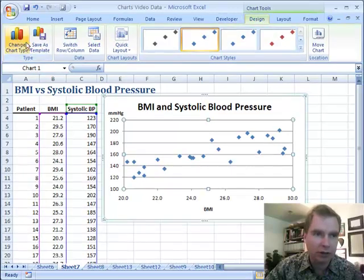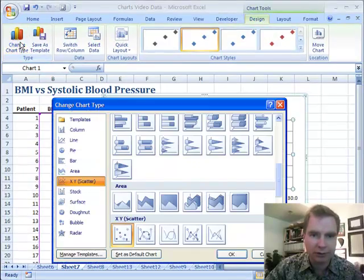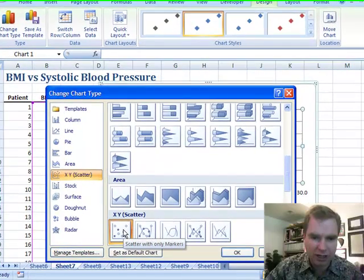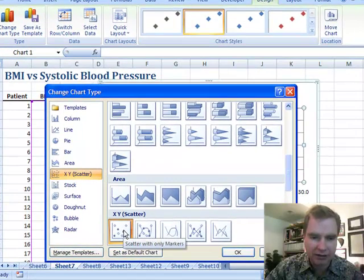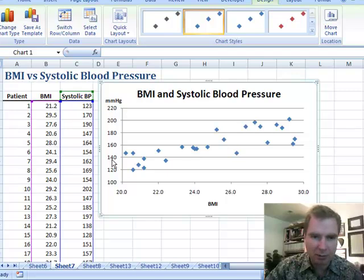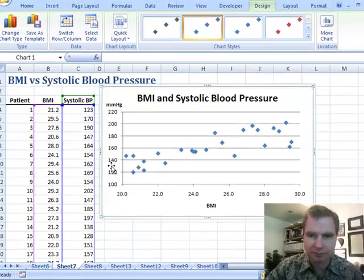Let me show you what kind of chart I used. It's called an XY scatter chart, and there are a couple of options that connect lines and stuff, but I just used the scatter with markers to get this chart. I'm plotting BMI along the bottom and blood pressure up here.